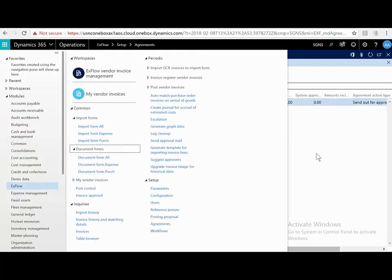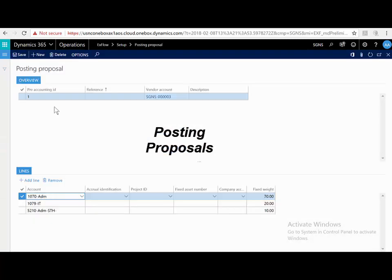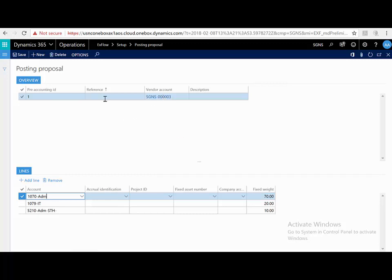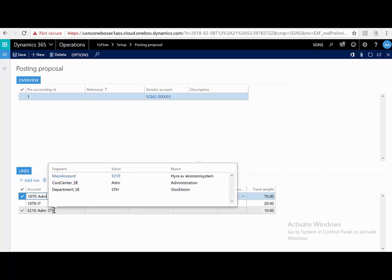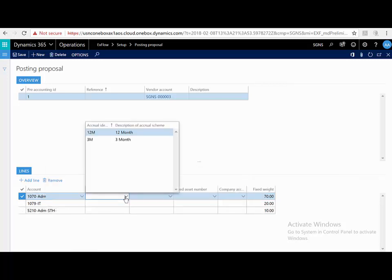As another example, we have hosting proposals. This enables you to automatically pre-code an invoice based on your criteria. We have an invoice from this vendor, with this reference. It can automatically split the amount across multiple accounts and dimensions. This can also trigger a ledger accrual, meaning that it can split into multiple ledger financial periods.